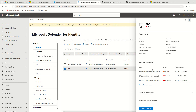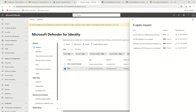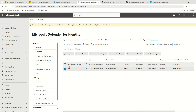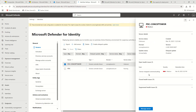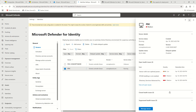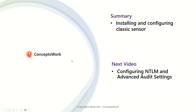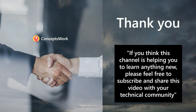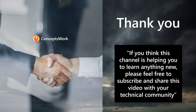That covers how to install the MDI sensor and get started. Clicking on the first sensor shows many alerts, but the newly installed one shows 'sensor stopped communicating,' meaning there are additional configurations needed. Next we'll talk about how to configure NTLM and Advanced Audit settings on your MDI servers to ensure the right logs are being captured. If this channel is helping you learn something new, please subscribe and share this video with your technical community. Thanks for your time.